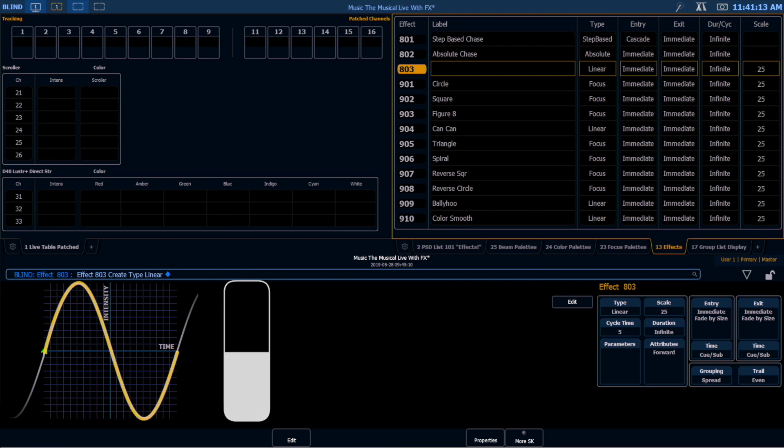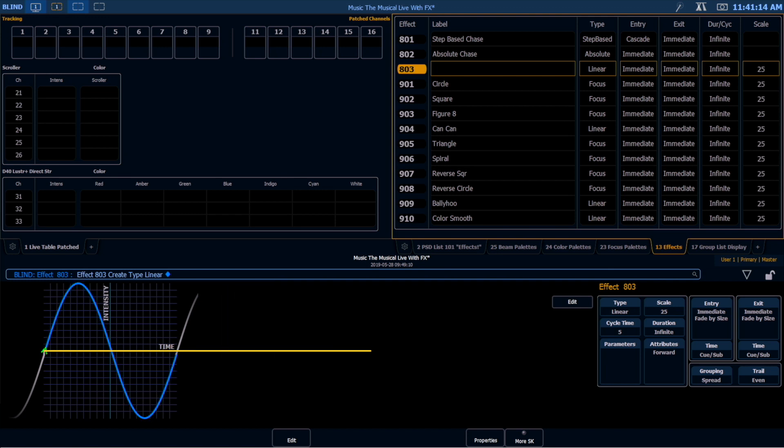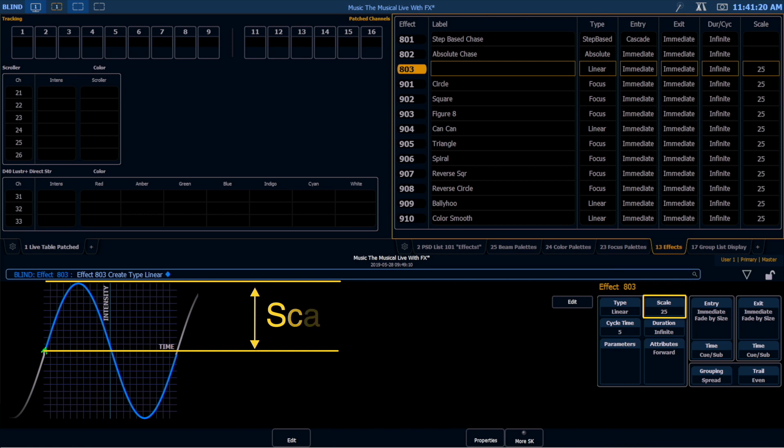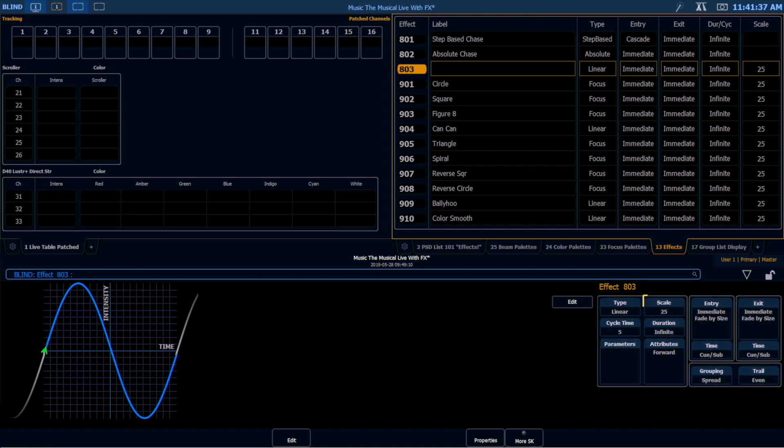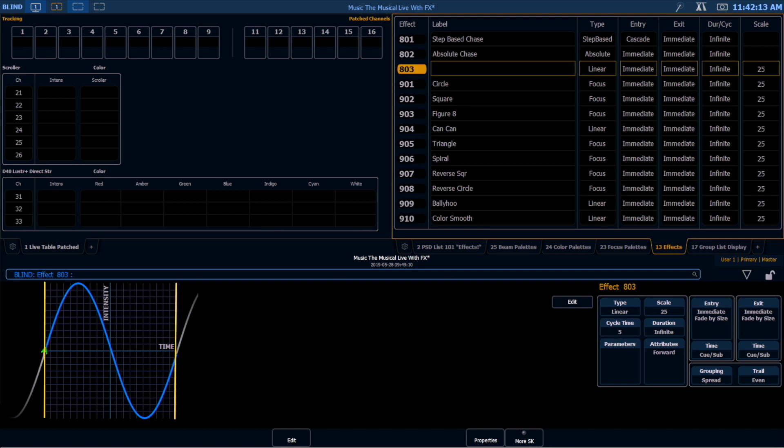Now, the distance between this center line here and the top of the graph is what scale represents here on the right-hand side. What's really nice about the EOS FX engine is that these boxes here on the right-hand side are shared between all three types of effects. So scale represents the center value to the top. How long does it take to do this? It takes my cycle time, which is five seconds. So the left-to-right distance of this graph is equivalent to my cycle time.